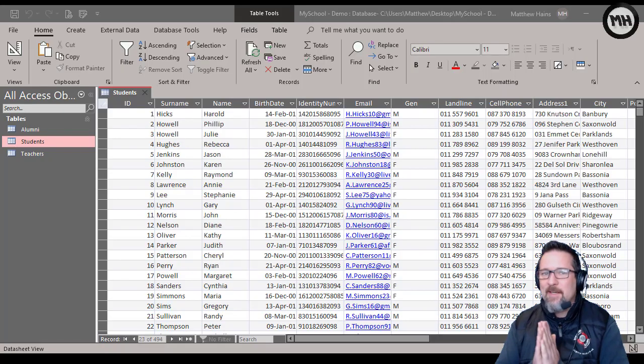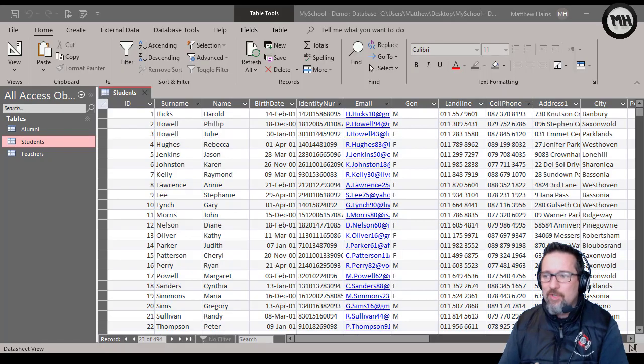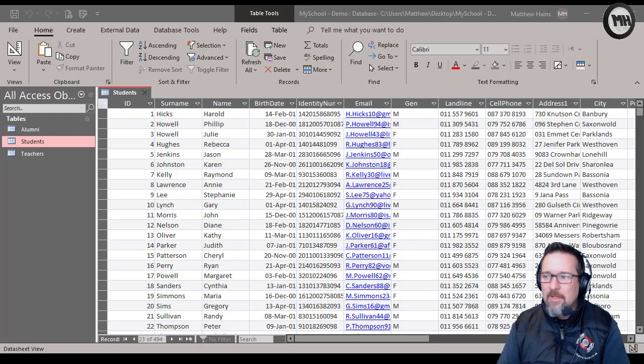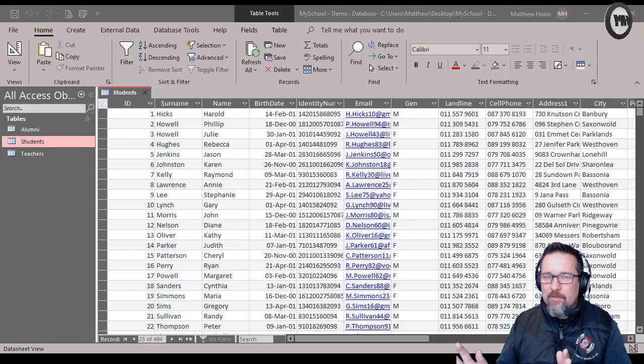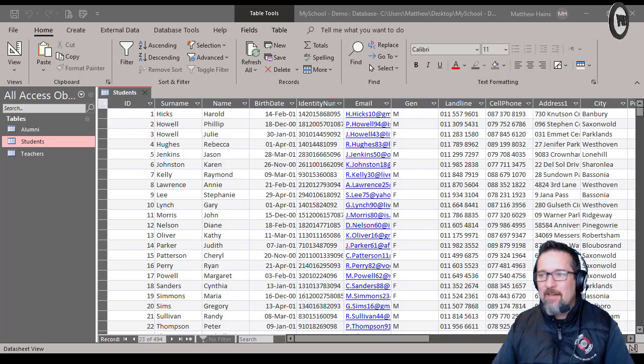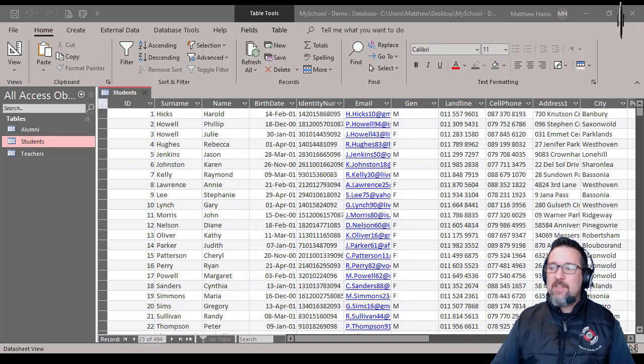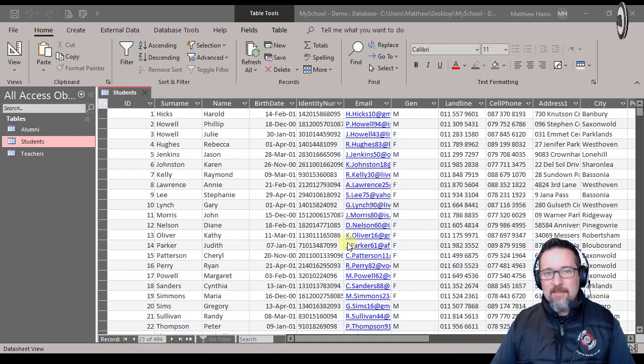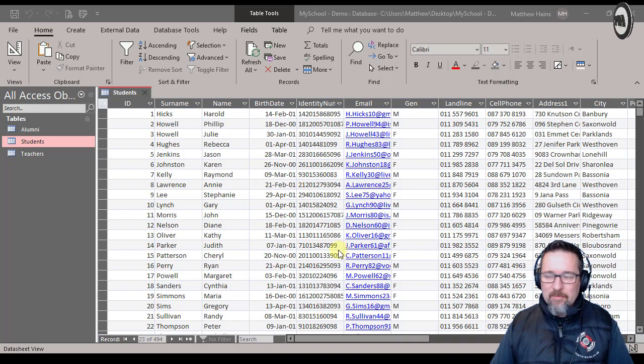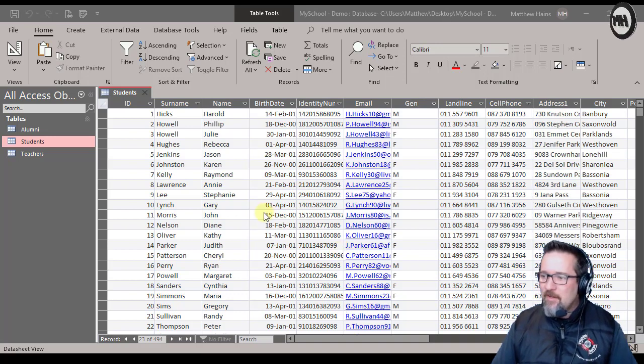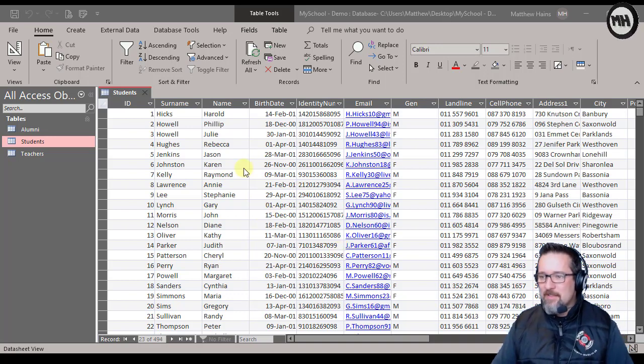Hey guys, one of the things I wanted to show you in a table, it's a very quick video, is how to use the totals or subtotals feature in a table form. So here you can see we have our school database.